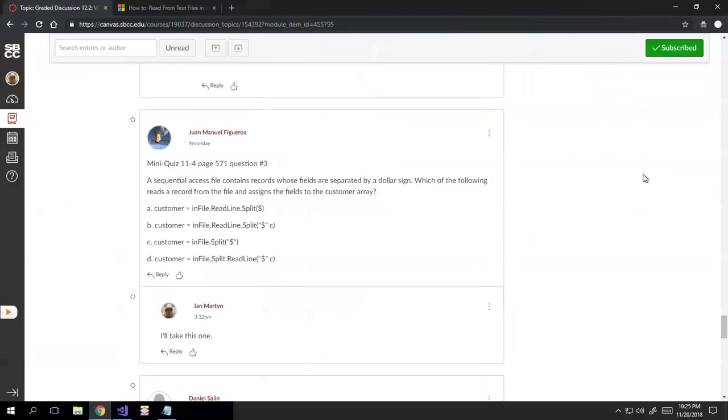Okay, so today I'm looking at a question posed by Juan Manuel Figueroa. A sequential access file contains records whose fields are separated by a dollar sign. Which of the following reads a record from the file and assigns the fields to the customer array?